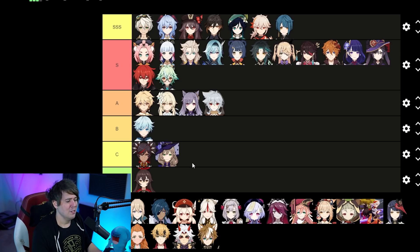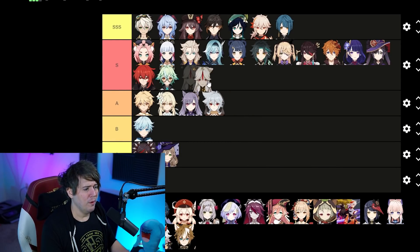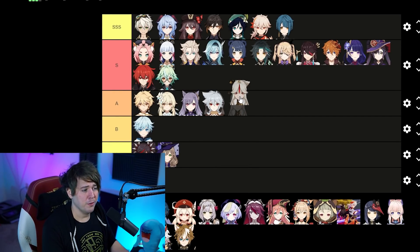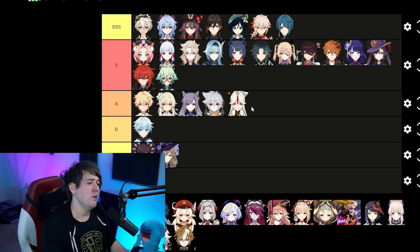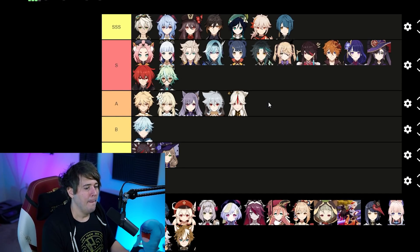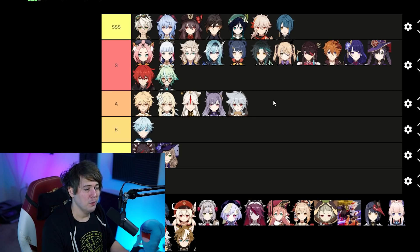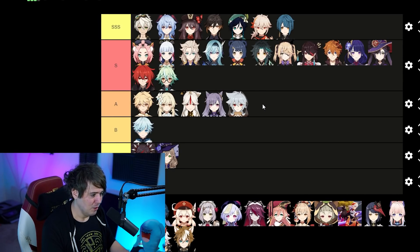Ningguang — I'm going to leave her in A tier, especially at C0. At C1 through C6, single target burst damage can be absolutely insane, especially with times-two Geo resonance alongside Zhongli or Albedo. You could argue S or S-minus. She's a very powerful single target burst character with a high multiplier on her skill, Geo damage up, and can block projectiles — though we haven't seen much need for that.